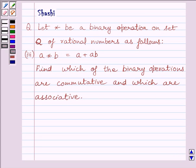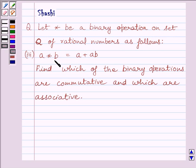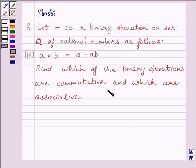Hi and welcome to the session. I am Shashi and I am going to help you solve the following question. Let star be a binary operation on set Q of rational numbers. The third part defines A star B is equal to A plus AB. We need to find which of the binary operations are commutative and which are associative.